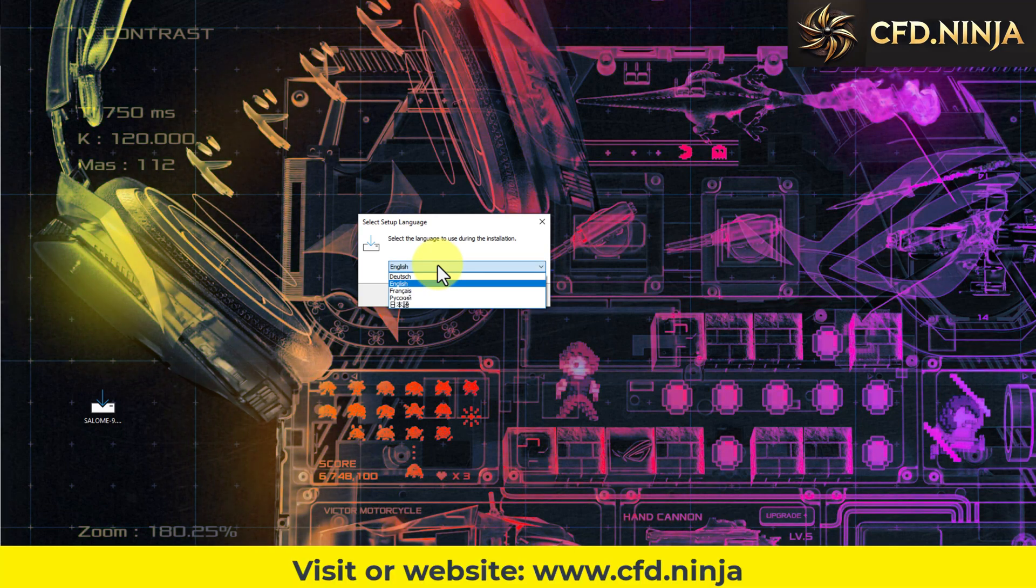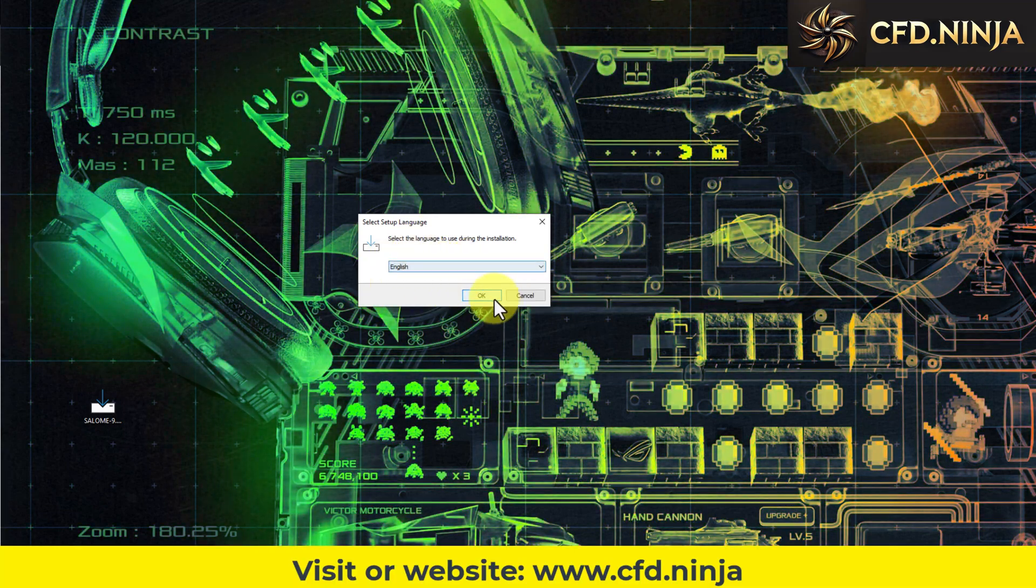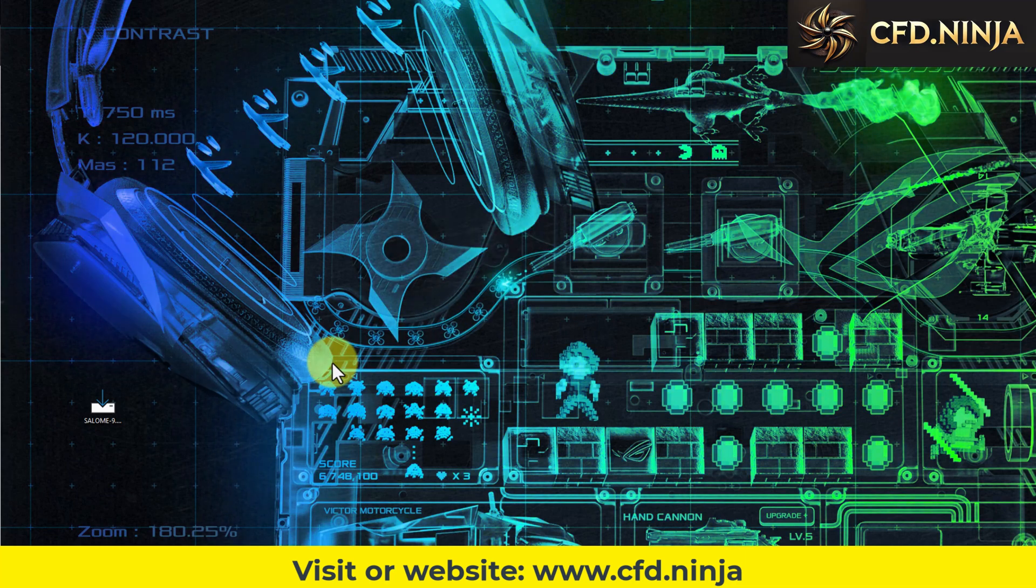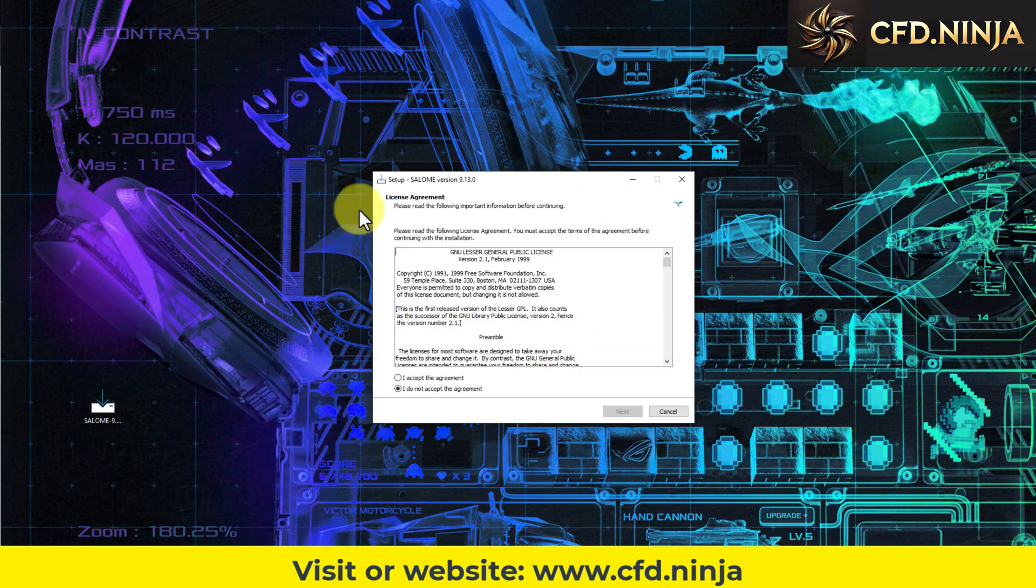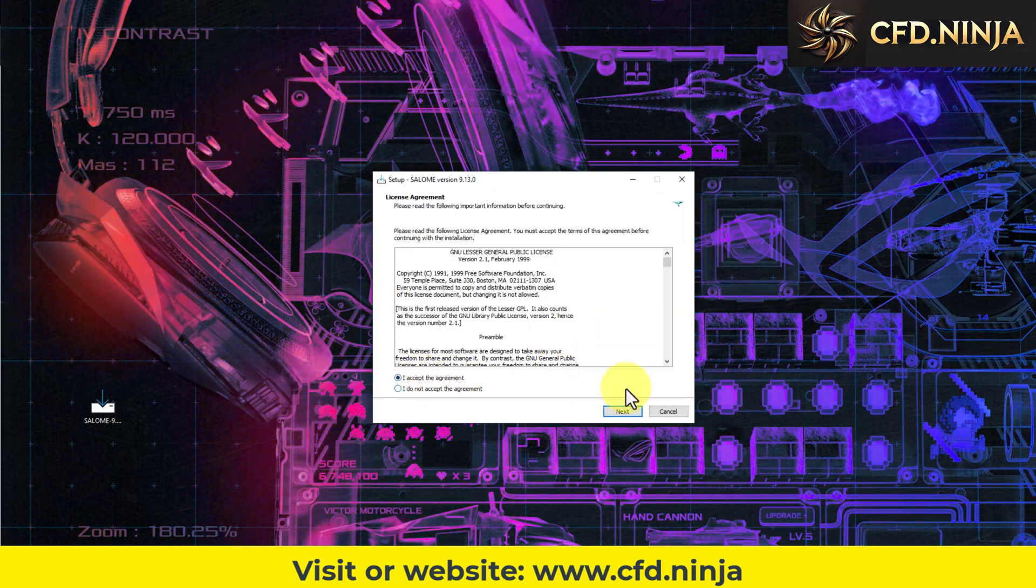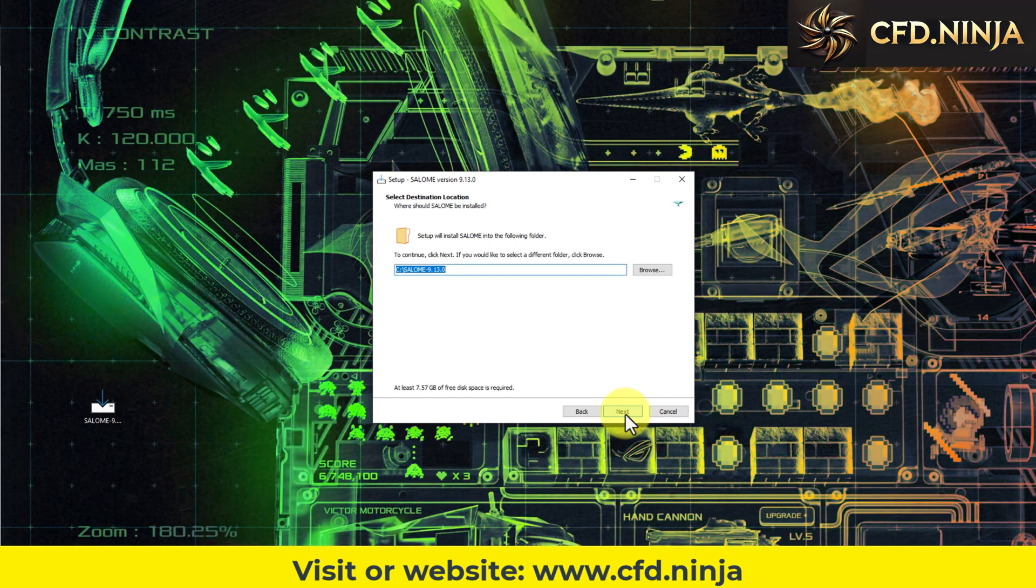You can select your preferred language. Here, we choose English. After clicking OK, a new window will appear shortly. We accept the terms. Next. Next.